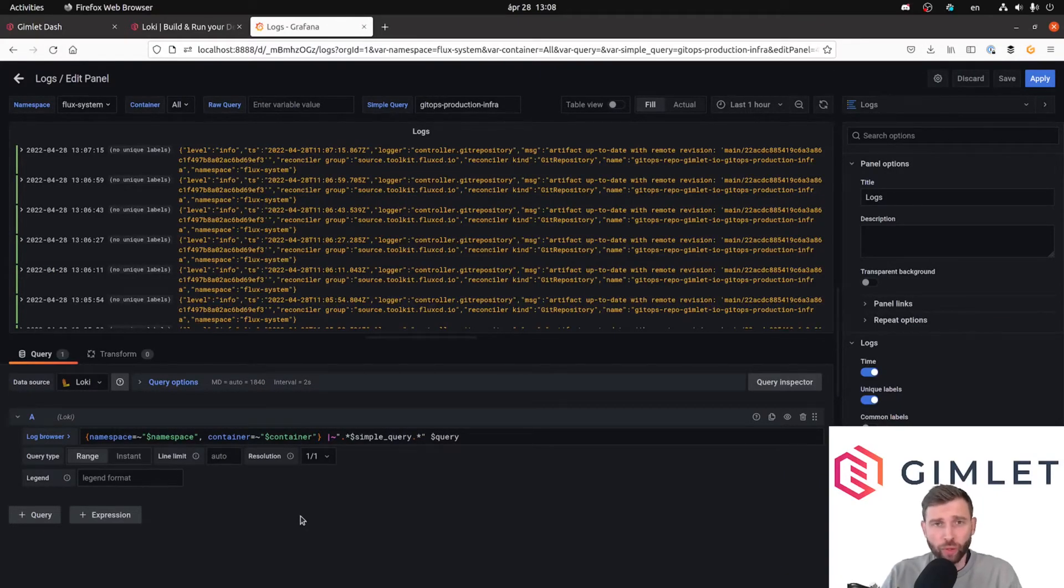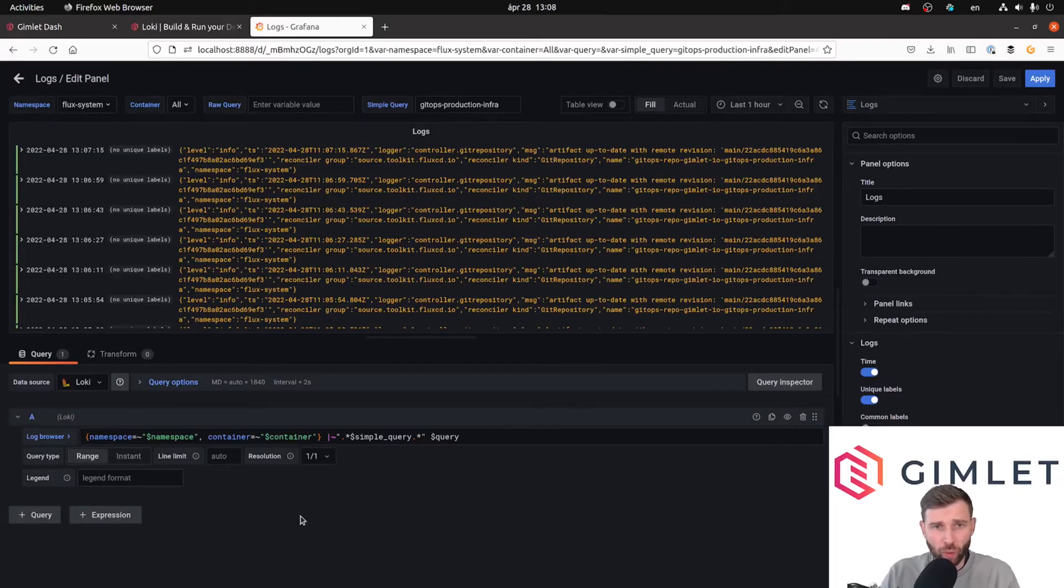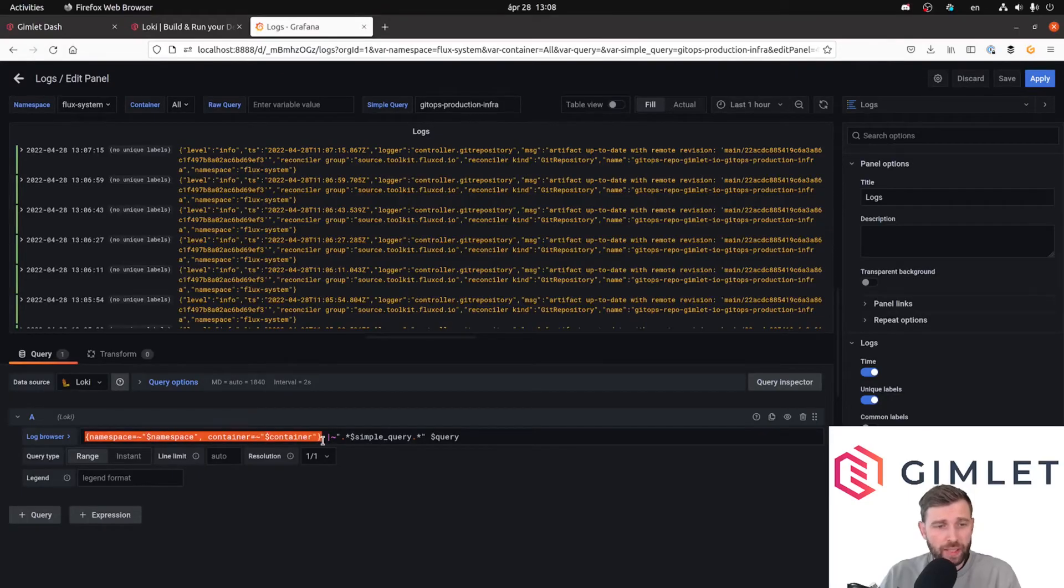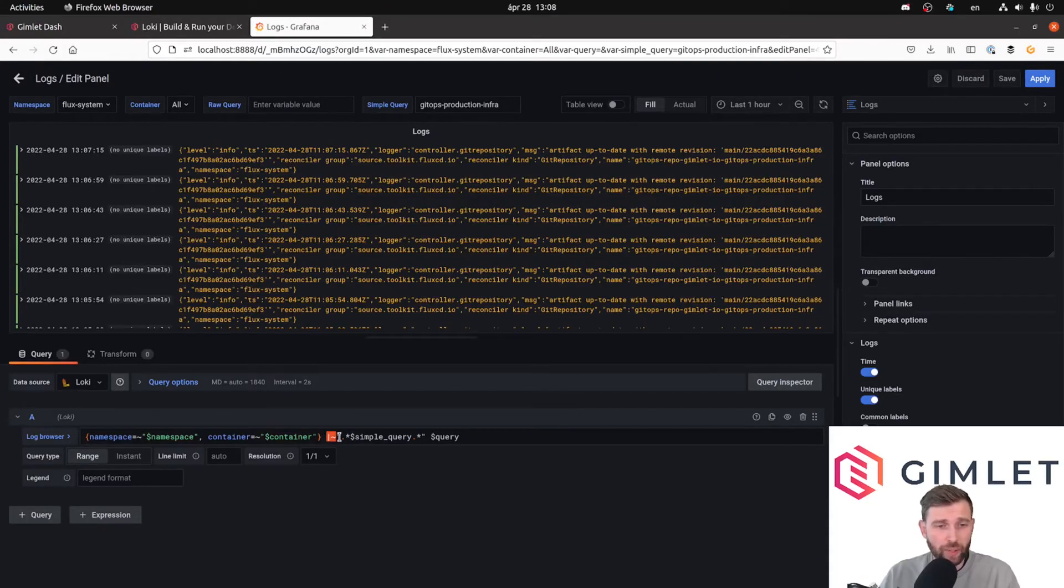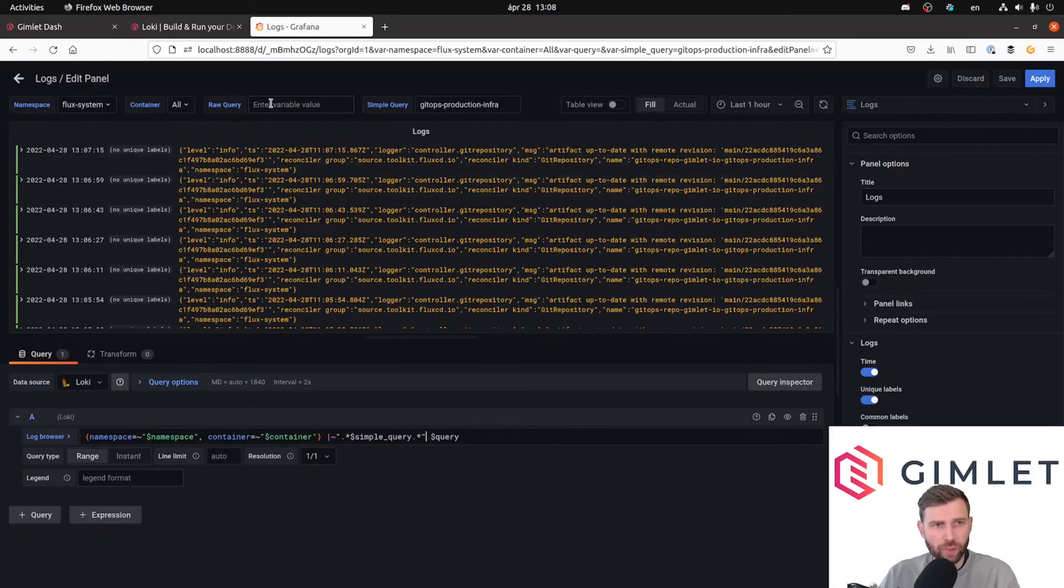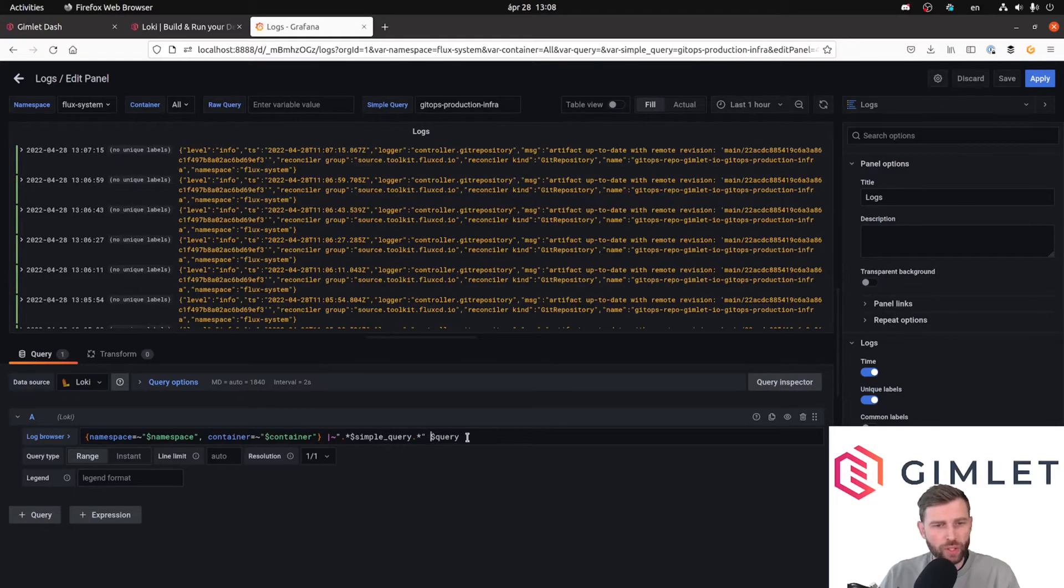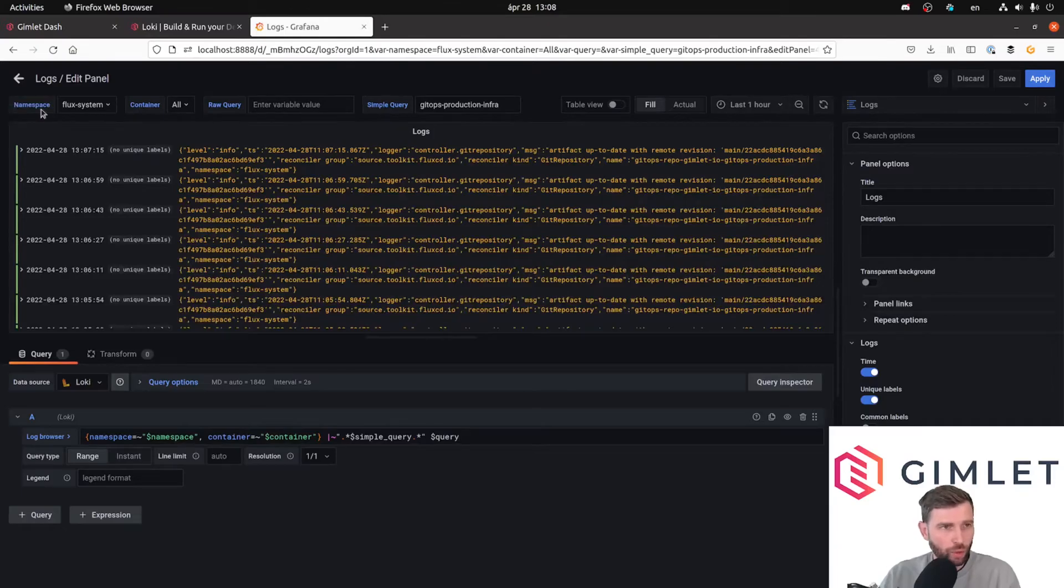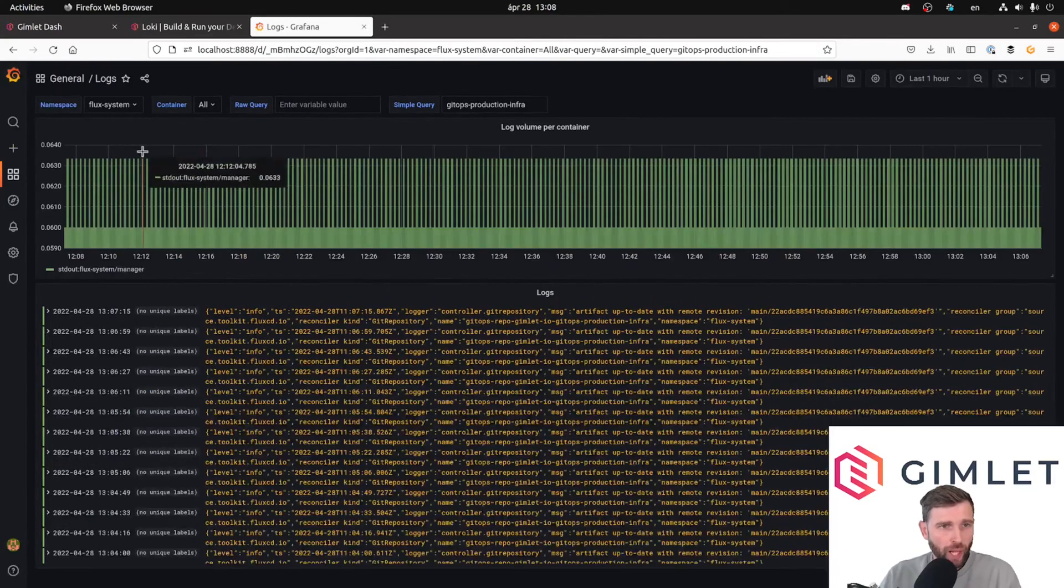By looking at the queries in this dashboard, you can further familiarize yourself or just confirm the knowledge that you have already about the Loki querying language. As you can see in this dashboard, what I did is that I did a variable-based stream selector, then I piped it through a regex-based wildcard query, and there was a possibility to enter raw queries, so I just concatenated those querying filters at the end of the query. So this was how to do the querying part.